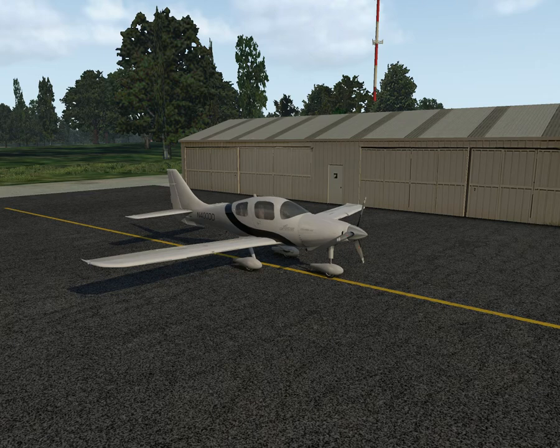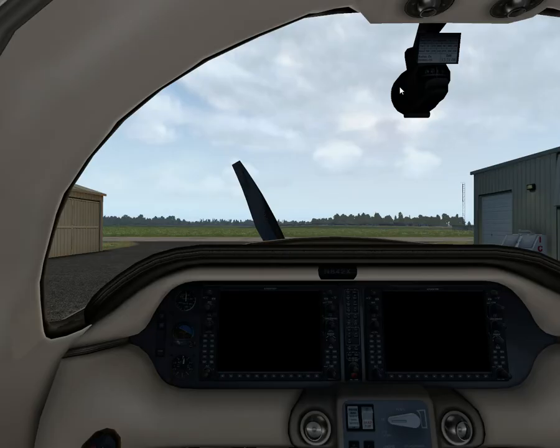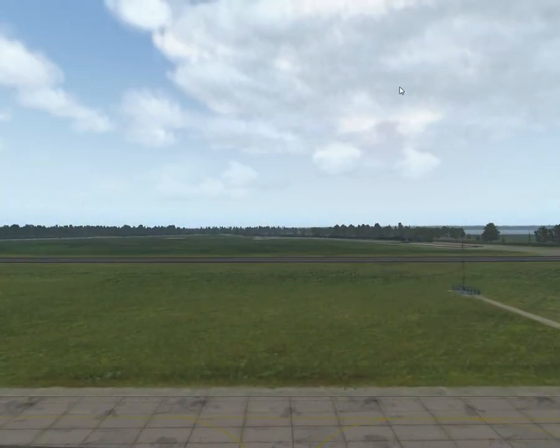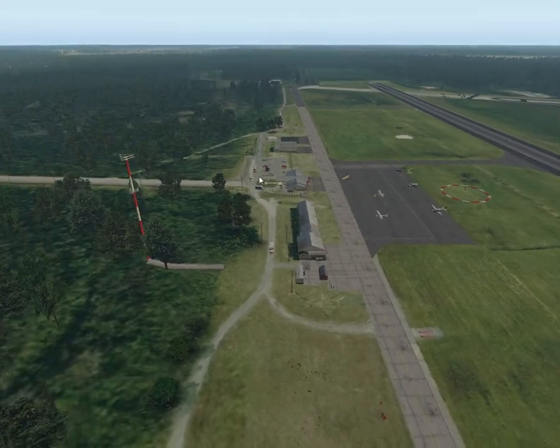I'm just an aviation enthusiast and flight simming enthusiast. Links to this plane, which is the G1000 version, will be in the description, along with a link to this airport, which is West Point. It's a very cool airport.